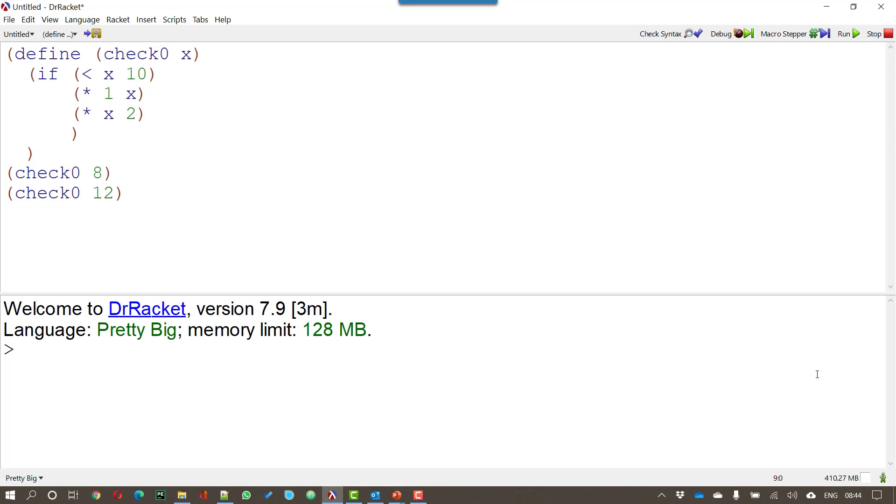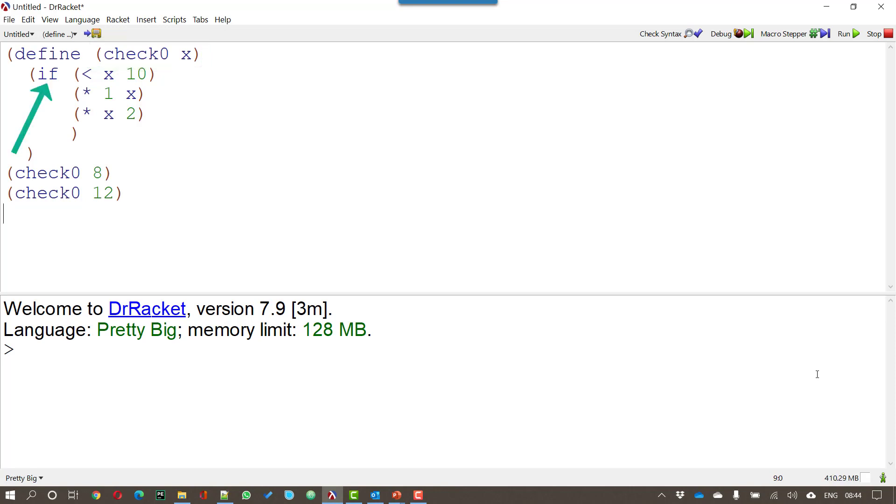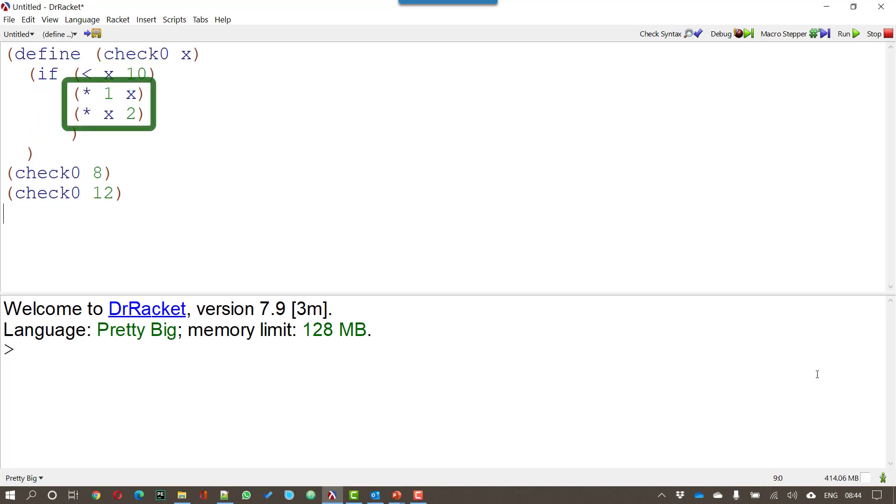Now we're going to have a look at how you use the IF statement. We're going to define a function called check zero and check zero takes one parameter x. And now we come on to the IF. We have IF and then the condition is in brackets. So in this case if x is less than 10 then it does the first thing that's in brackets if that's true and the second set of brackets if it isn't true, if it's false.